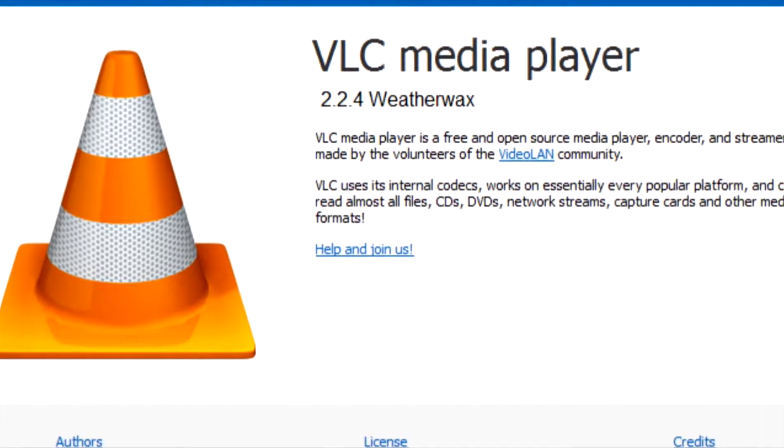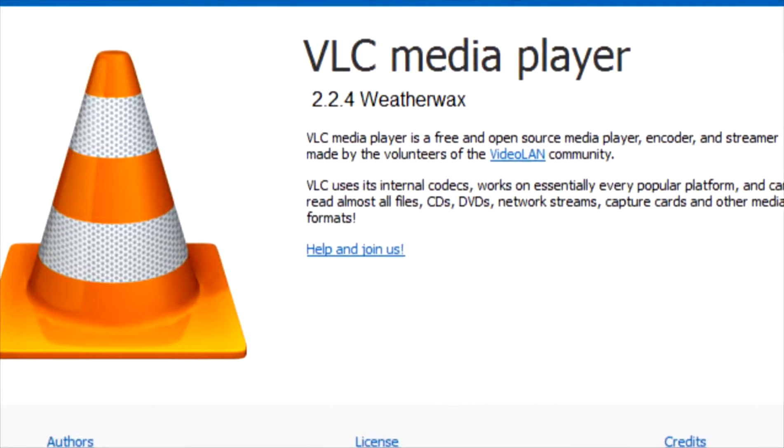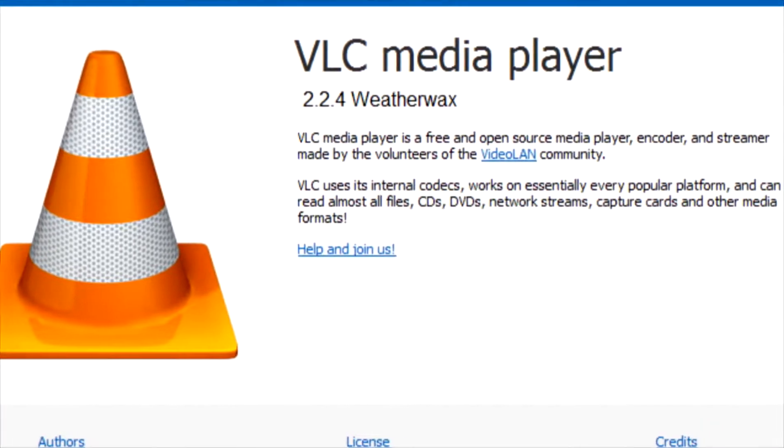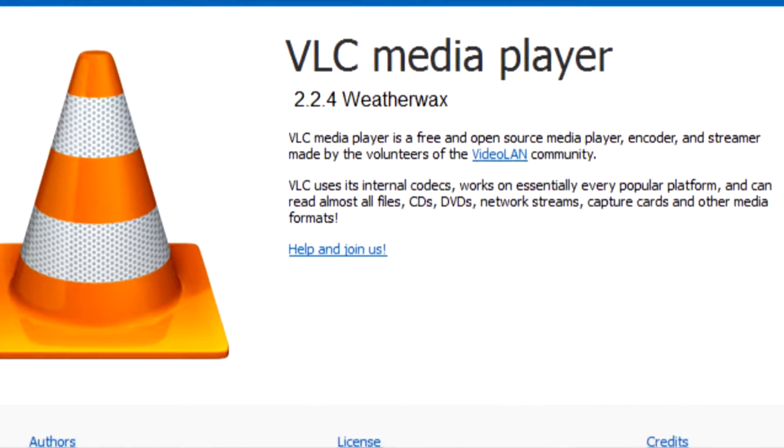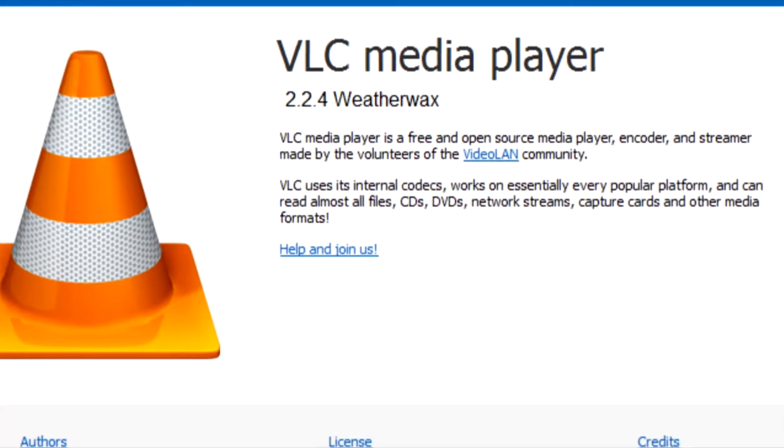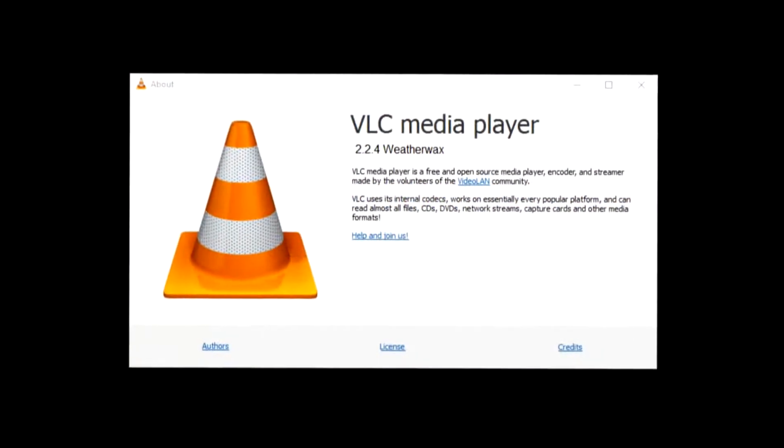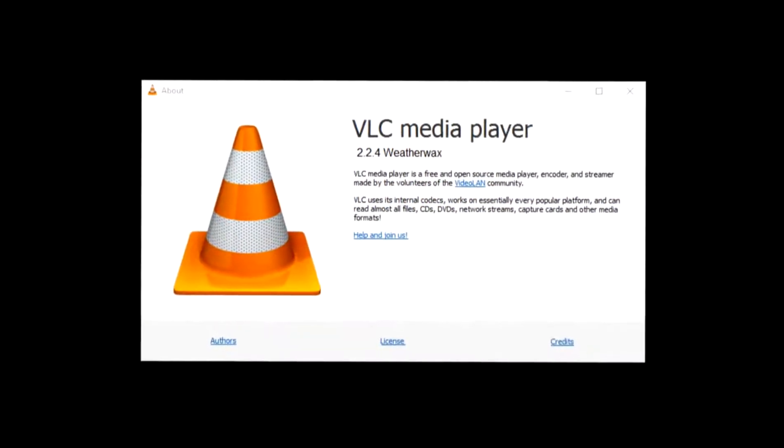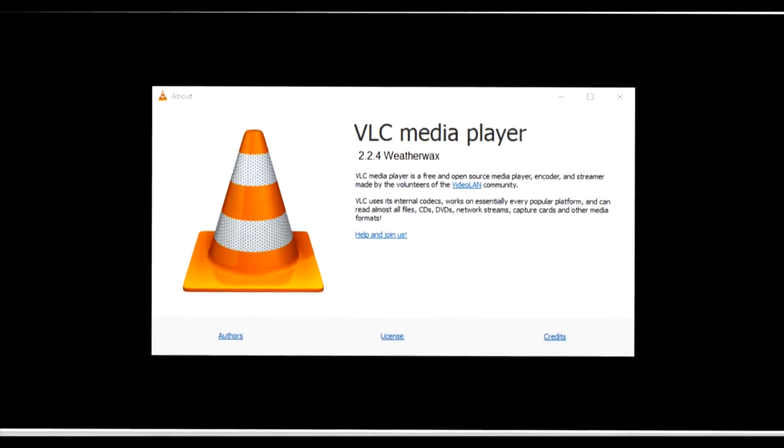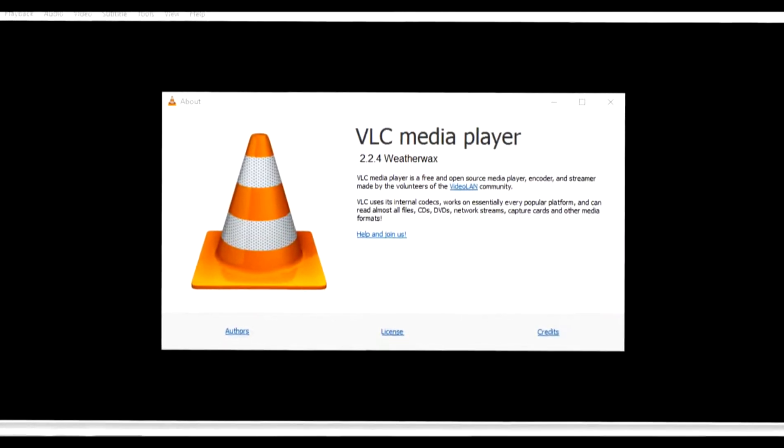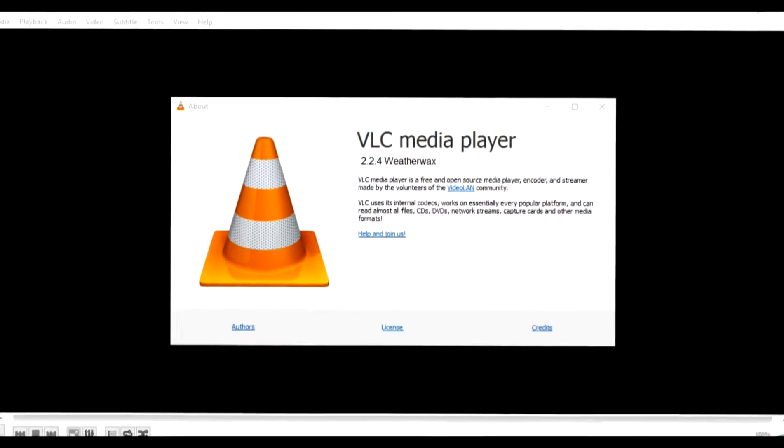So in this video, I am going to show you how to convert audio and video files using VLC media player. Now if you don't have VLC media player, download links are given in the description.